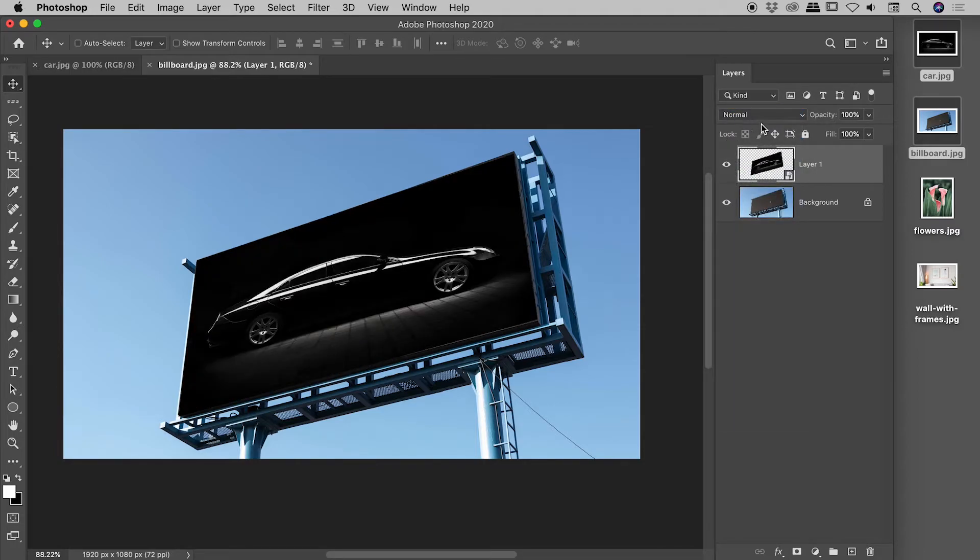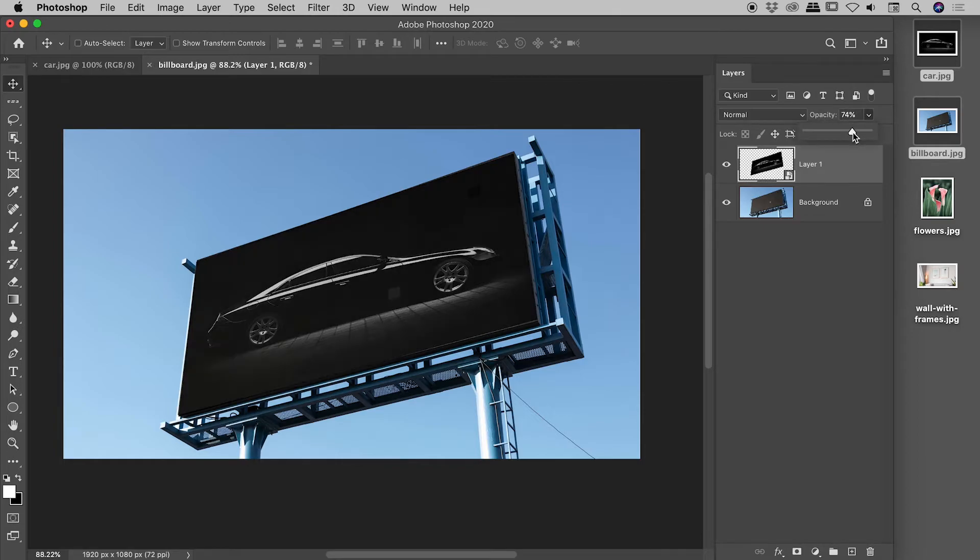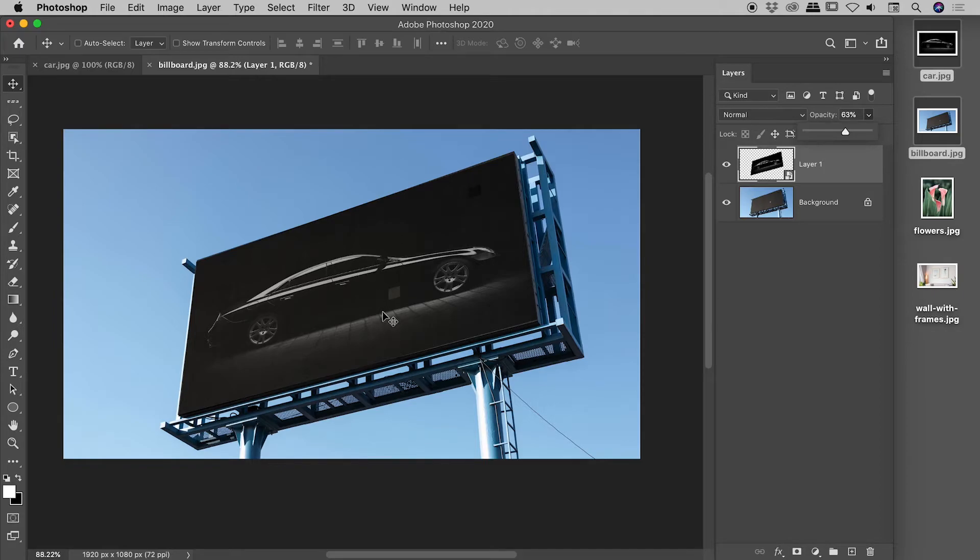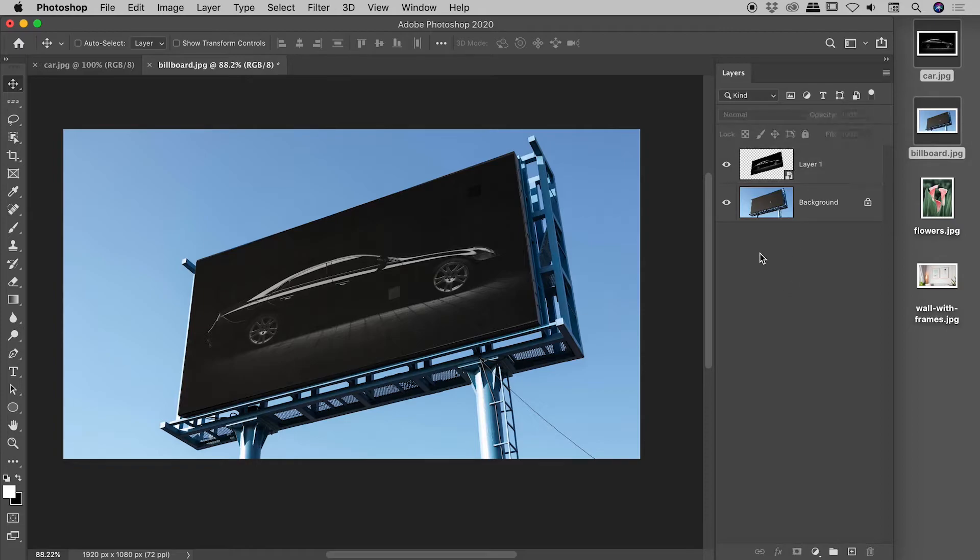So I might set this back to normal. And instead of playing with the blend modes, I'll come up to opacity. And I might start to drop this. And this is getting more interesting because you can see the two layers are now better blending together.